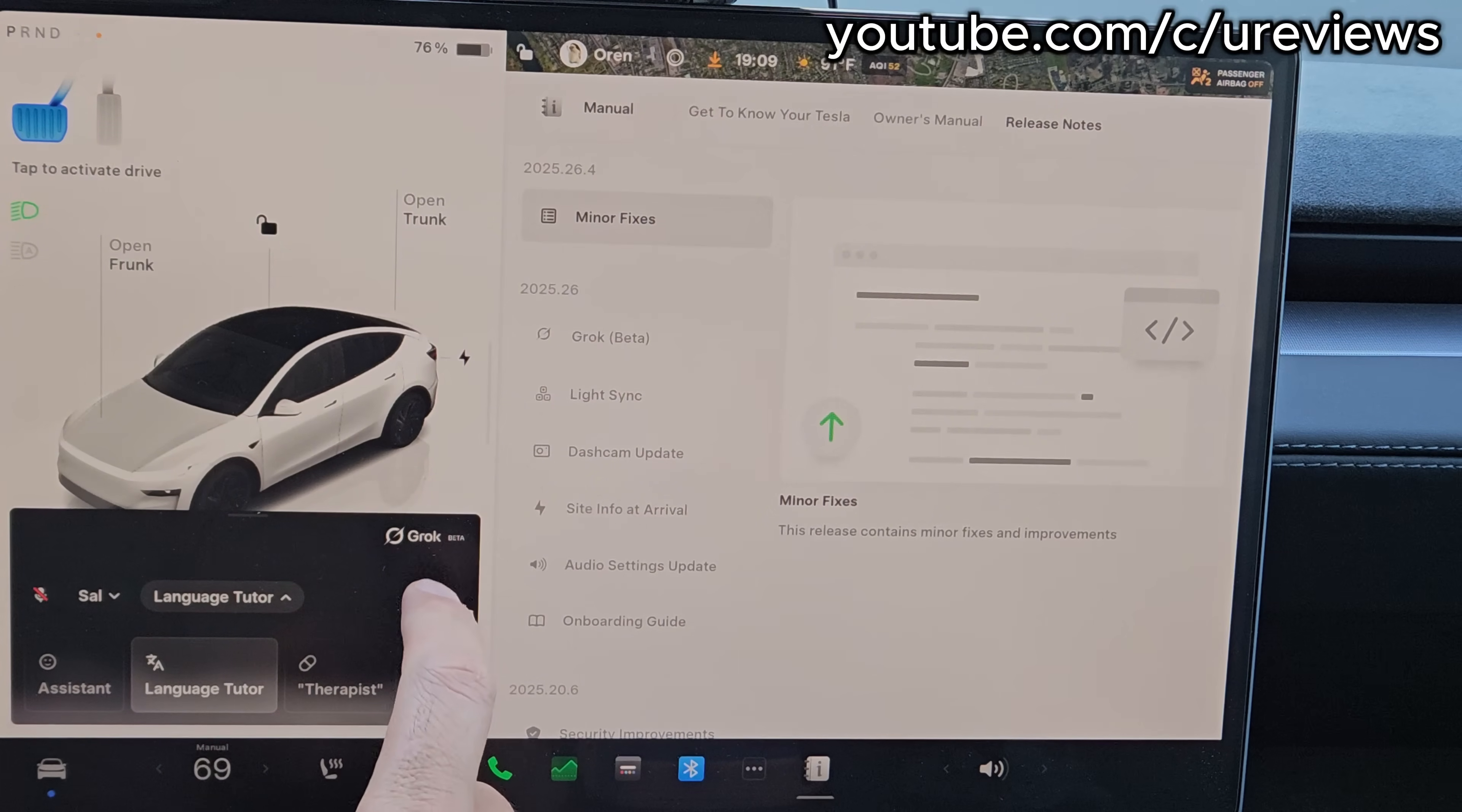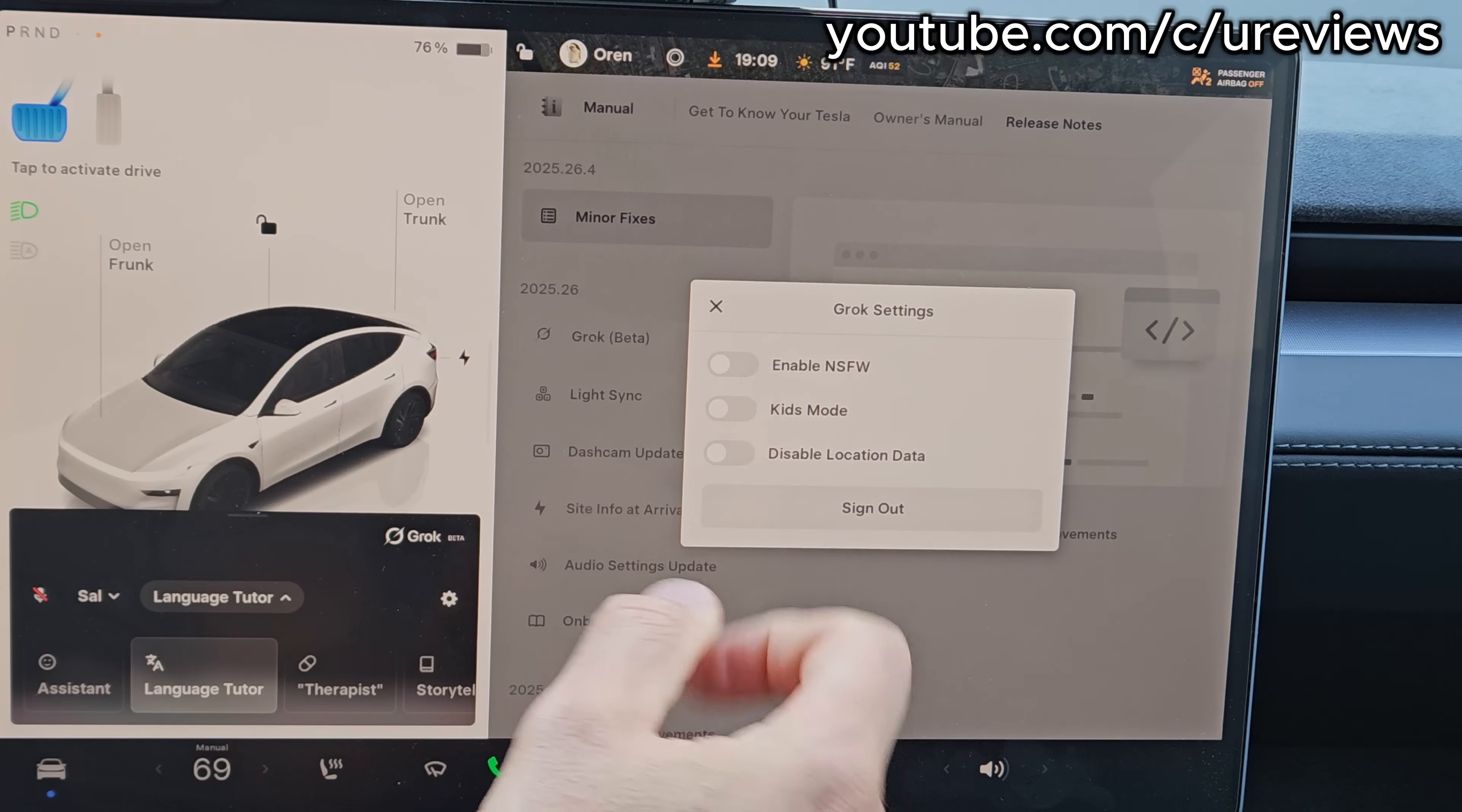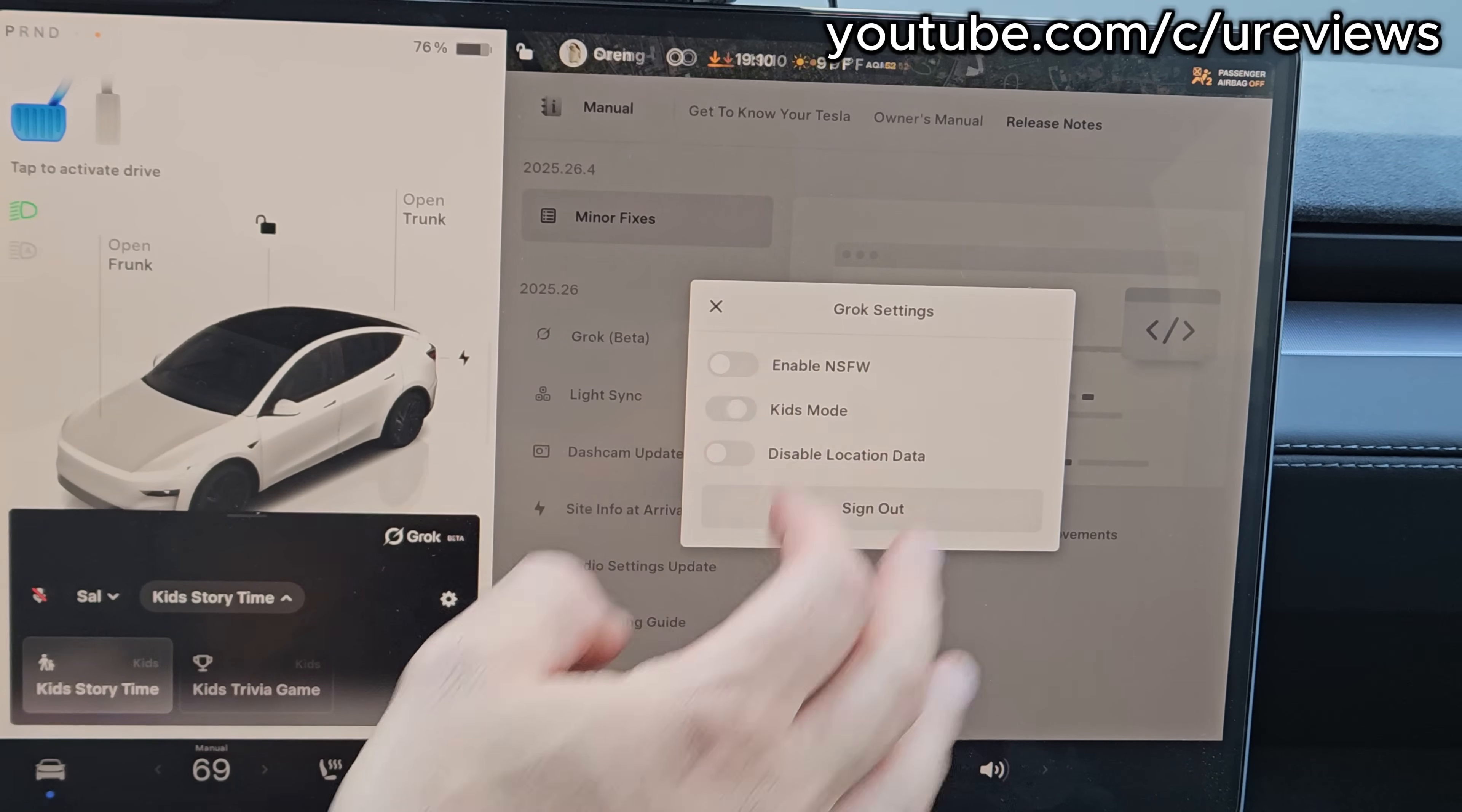Let's skip it. I'm going to stop you right now. Let's go to the cog and see what options we got there. We can enable not safe for work so it could use profanity and other stuff. Obviously you can't do this while the kids mode is on. You can disable location data. When you put kids mode, it changes the mode here to kids story time.